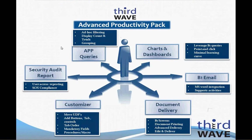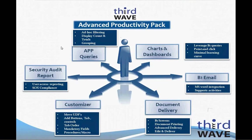Before we delve into the queries, charts, and dashboards features of the Advanced Productivity Pack, let's look at a quick overview of the functionality that the application adds to your SAP Business One system. There are three major feature sets in APP: the Customizer Module, Document Delivery, and the Charts and Dashboards Module. There are other smaller utilities in the application as well, such as the Security Audit Report and B1 Email.